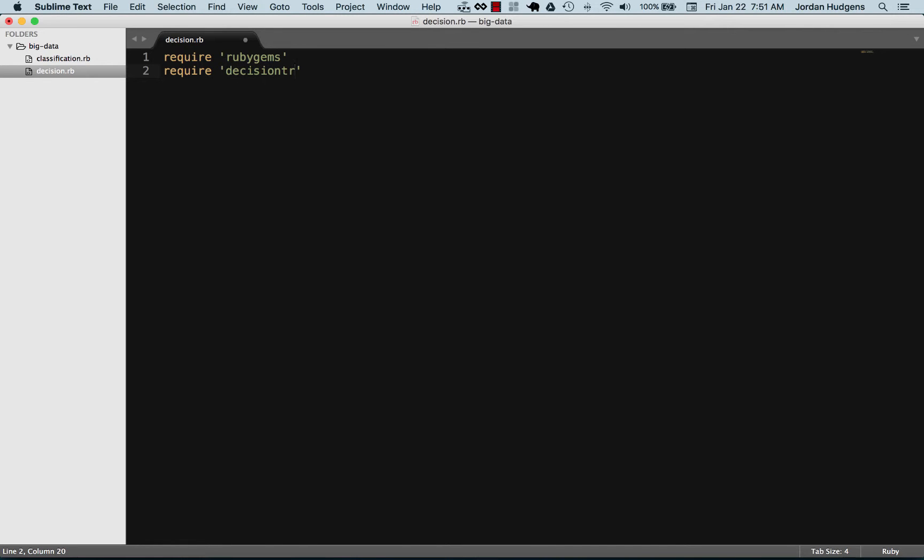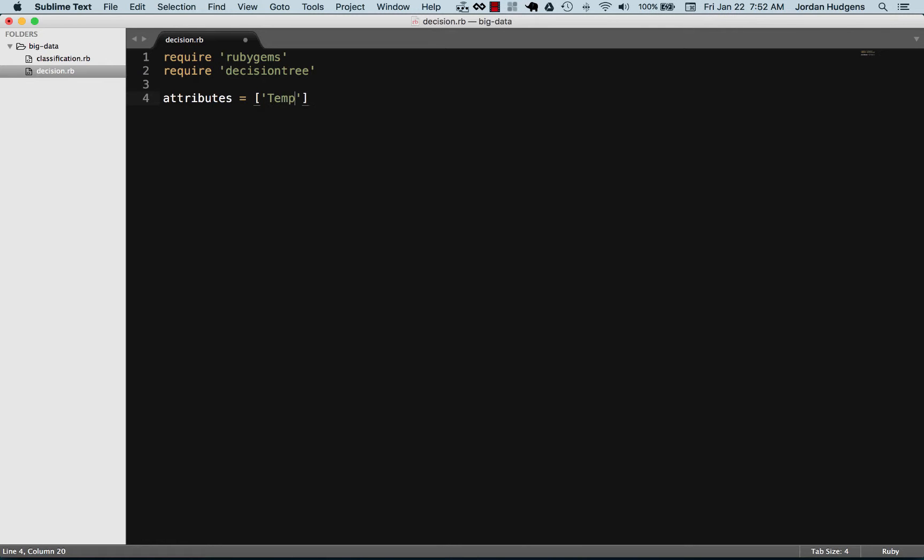Make sure you have decision tree installed on your system or else this won't work. First thing I'm going to do is set up the attributes. This one's going to be really basic. It's going to be a single attribute called temp, and this is going to be the temperatures for sick people or not sick people.